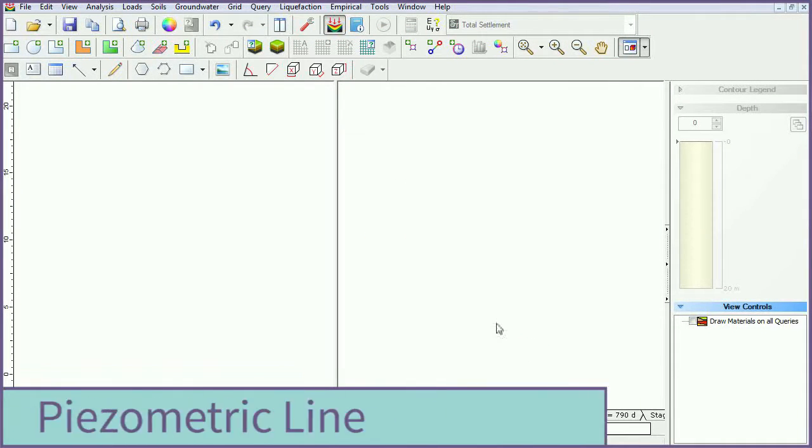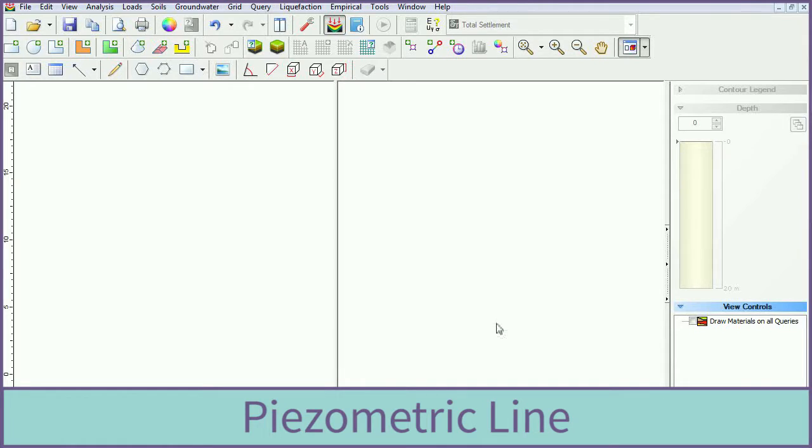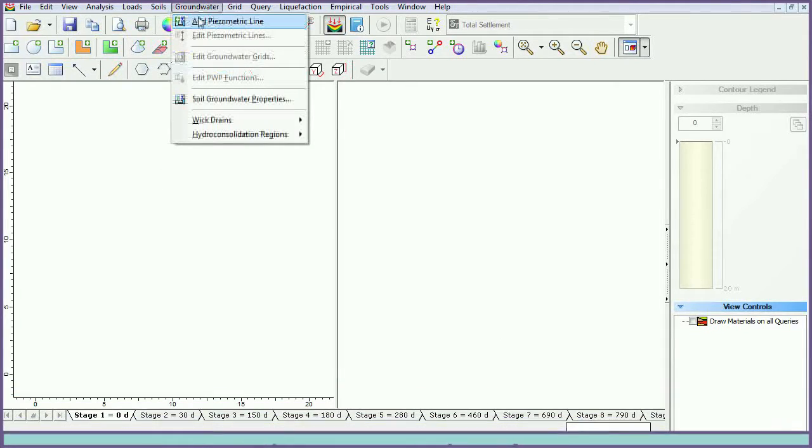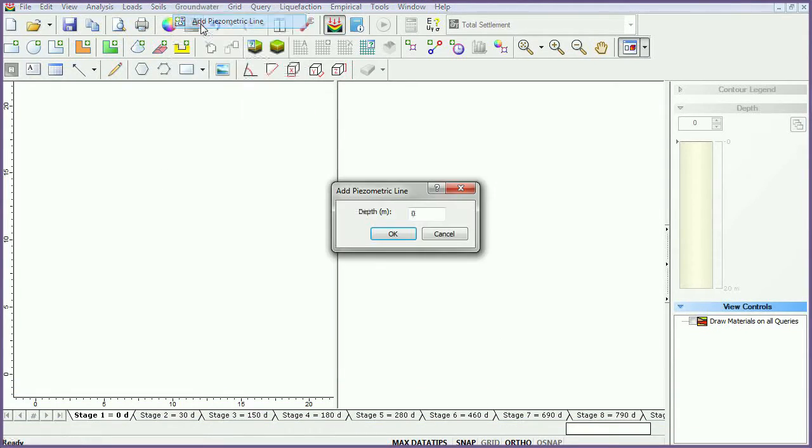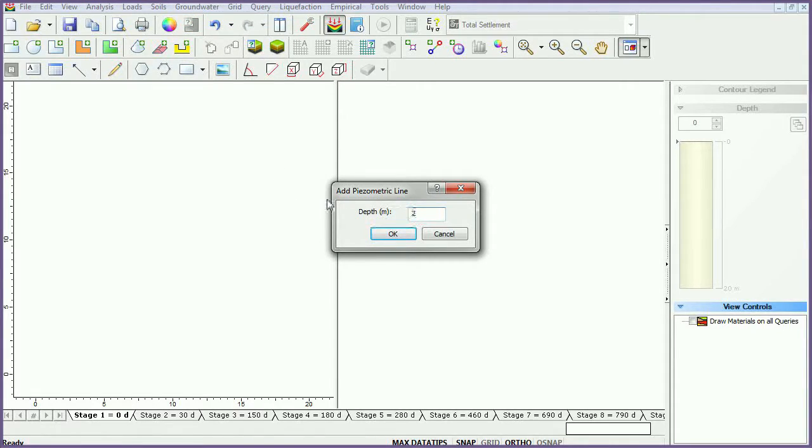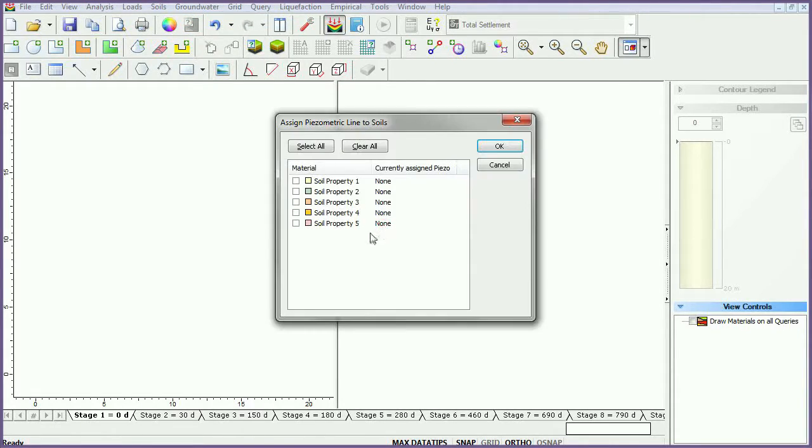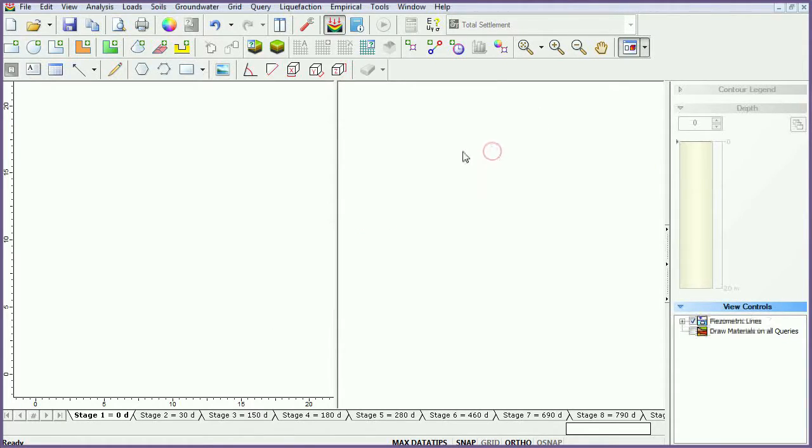We will now add a piezometric line. In the groundwater menu, select the Add Piezometric Line icon. Set the water table depth to 2 meters. Click Select All to assign the piezometric line to all soils. Click OK.